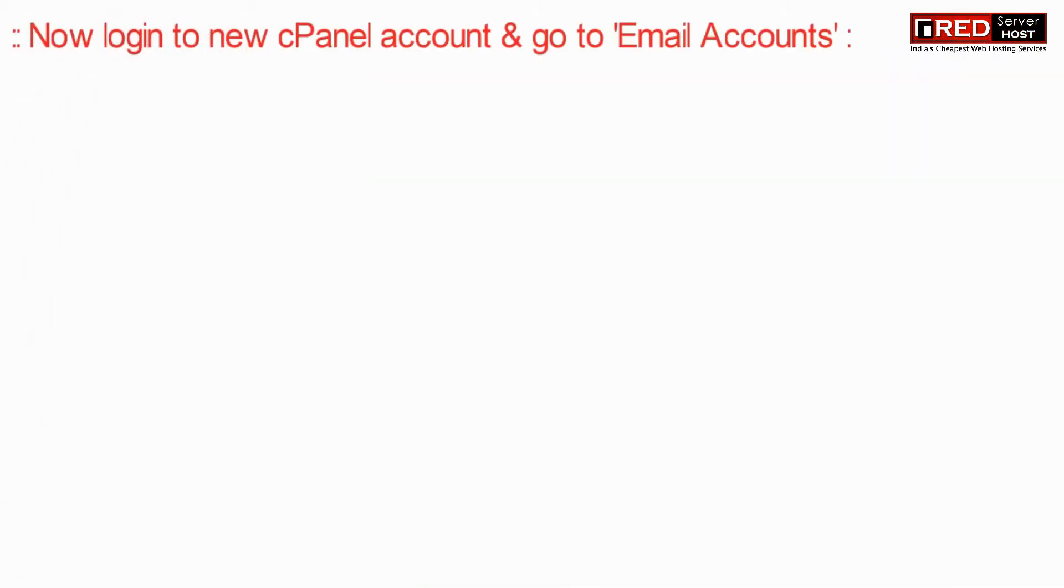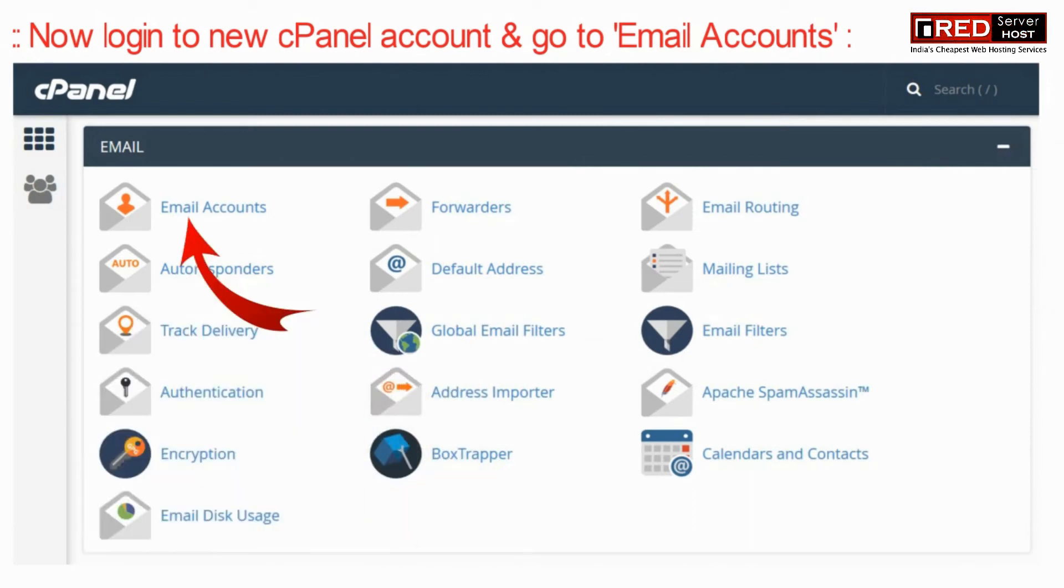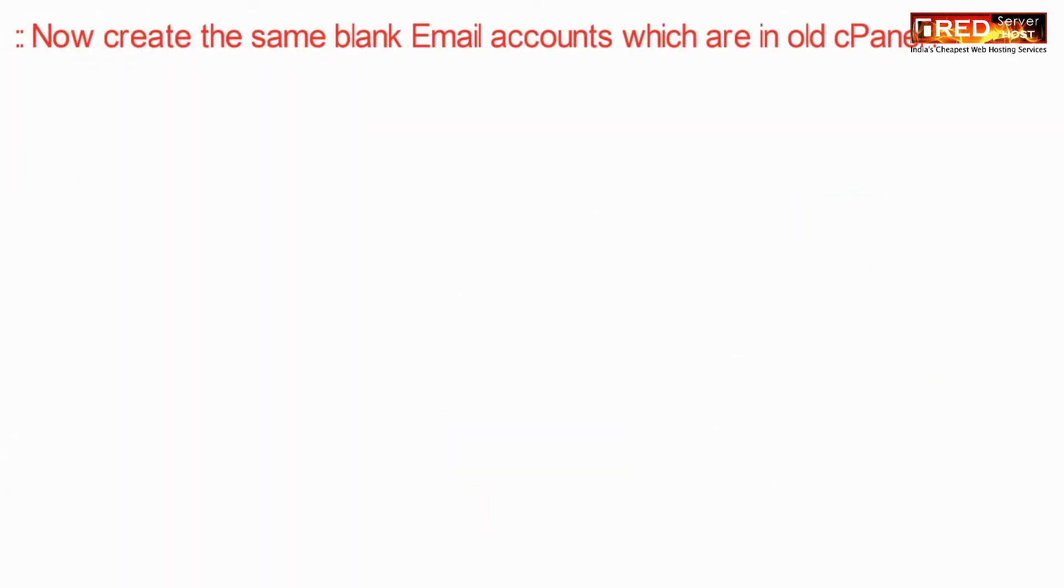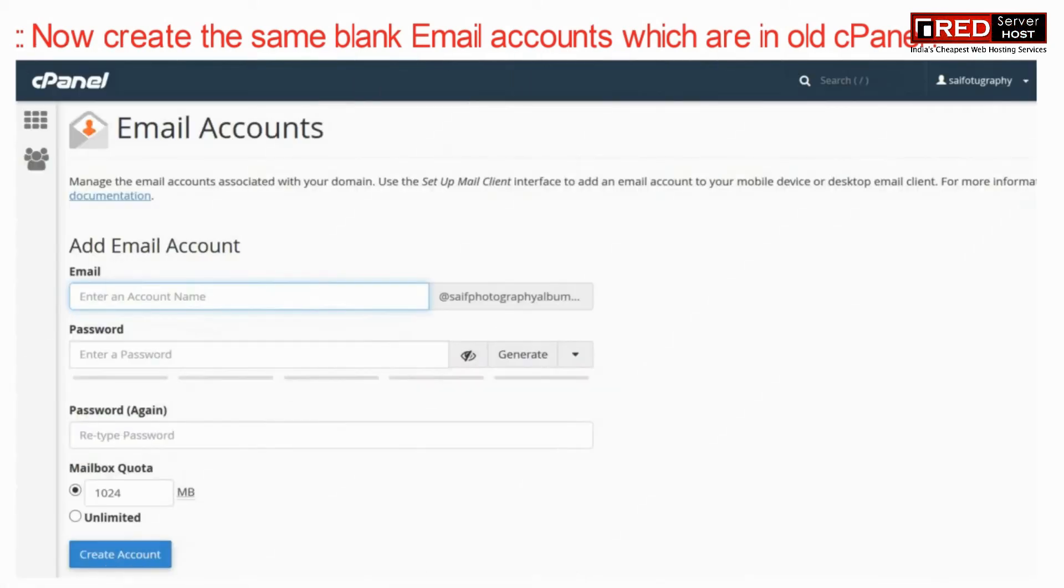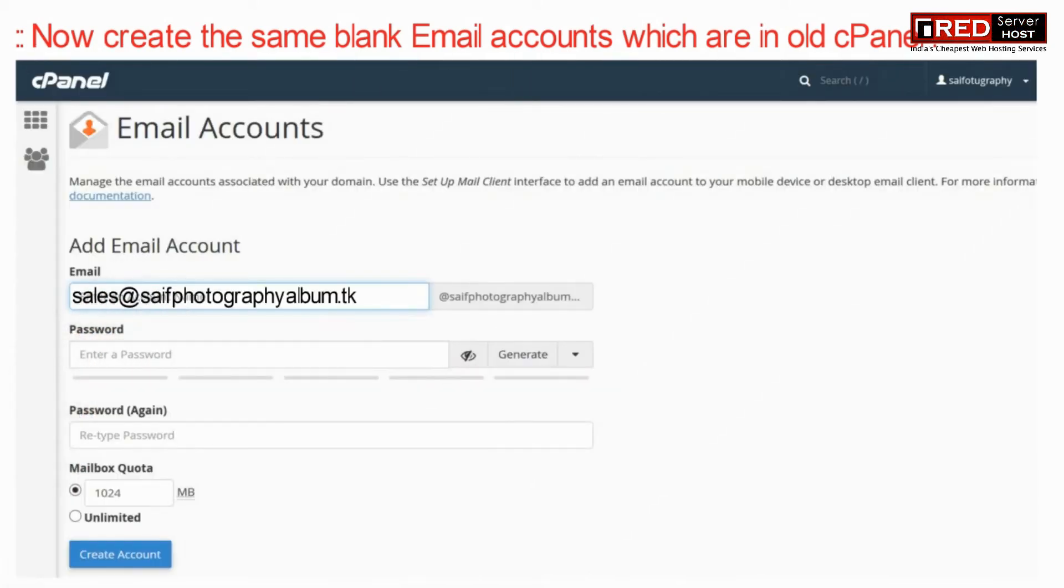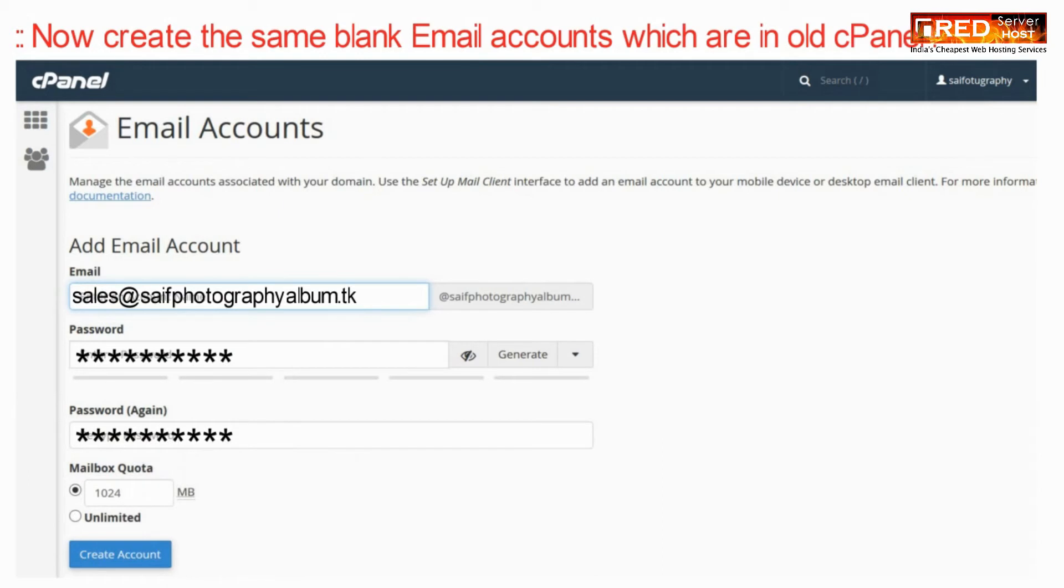Now login to the new cPanel account and then go to email accounts. Create the same blank email accounts which were present in your old cPanel.